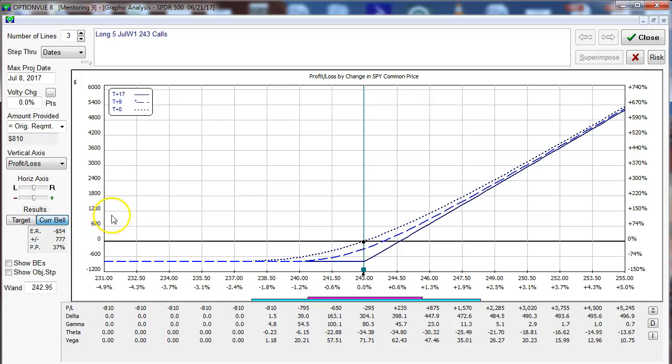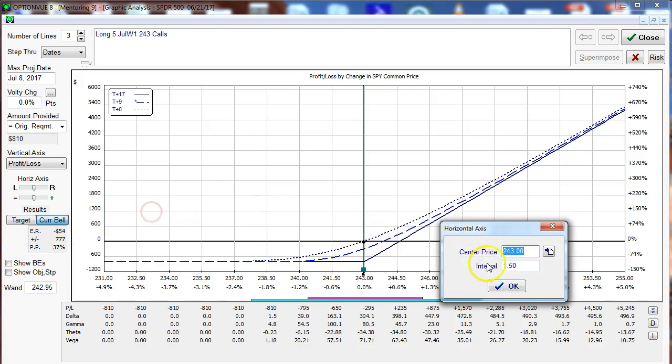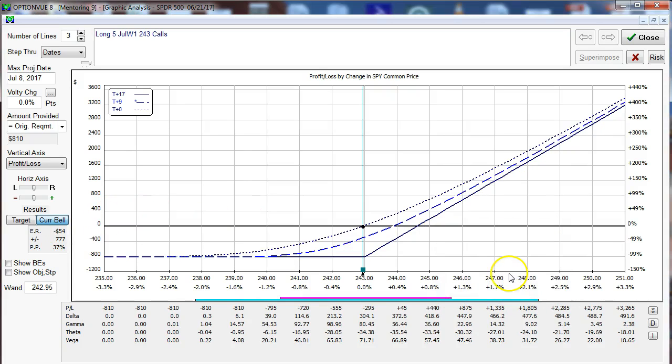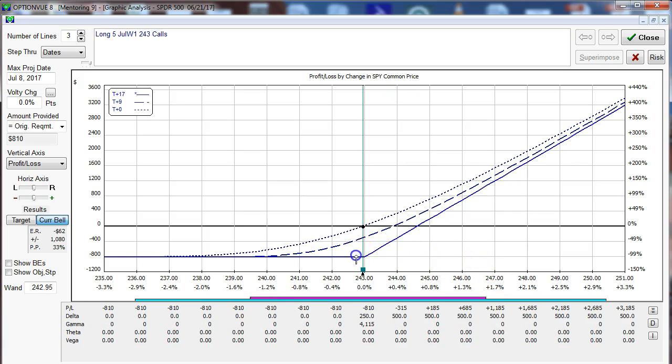Let's go ahead and I'm going to expand this out a little bit. Let's go to one dollar like so and let's go out to the expiration line.